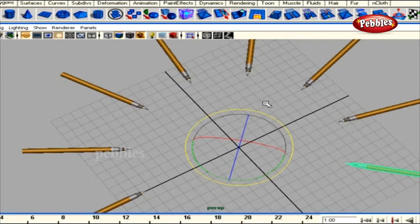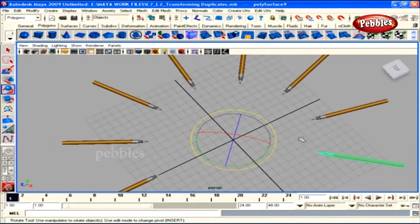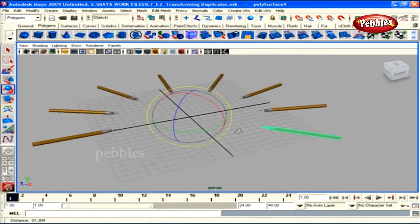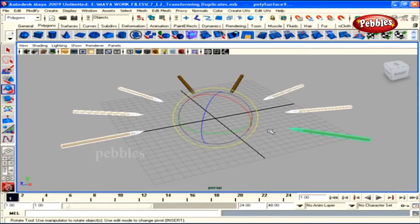With enough of these surprises, we've come to the end of this lesson. With that, we'll go on to the next and learn about grouping and parenting objects.